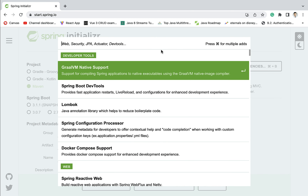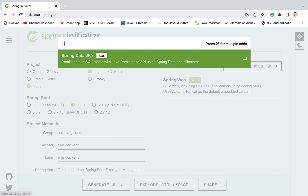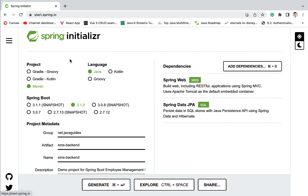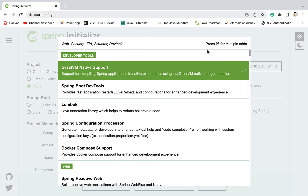Next let us go ahead and select the Spring Data JPA dependency. We use Spring Data JPA to develop the persistence layer or the repository layer. Spring Data JPA internally uses Hibernate as a JPA provider, and it reduces a lot of boilerplate code that is required to develop the repository layer. So let us go ahead and select Spring Data JPA.